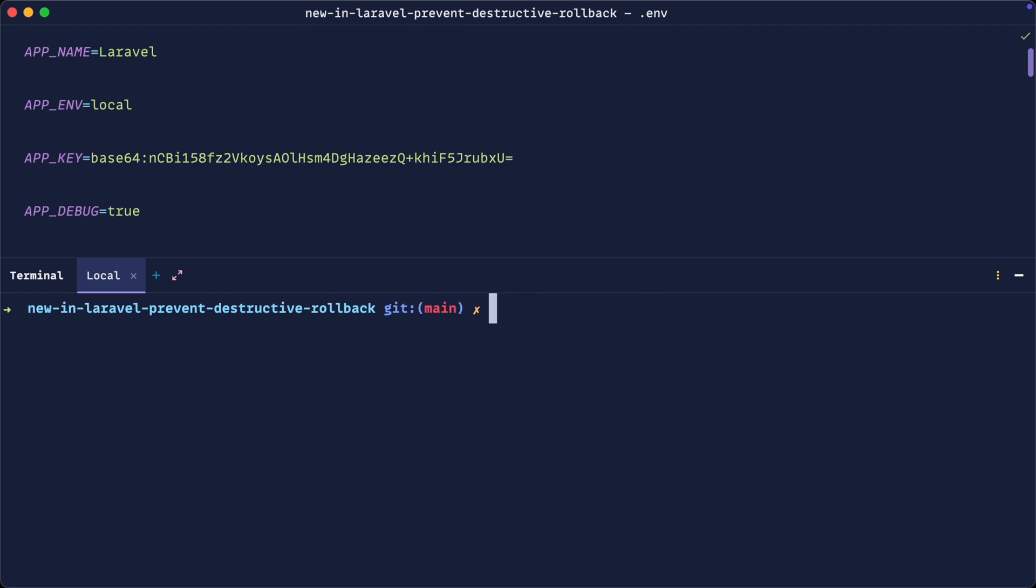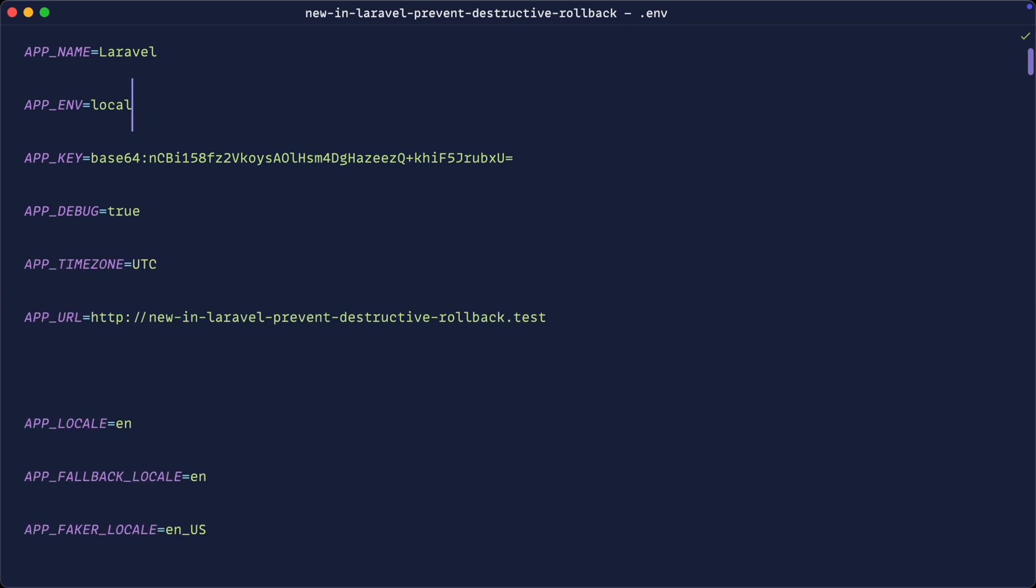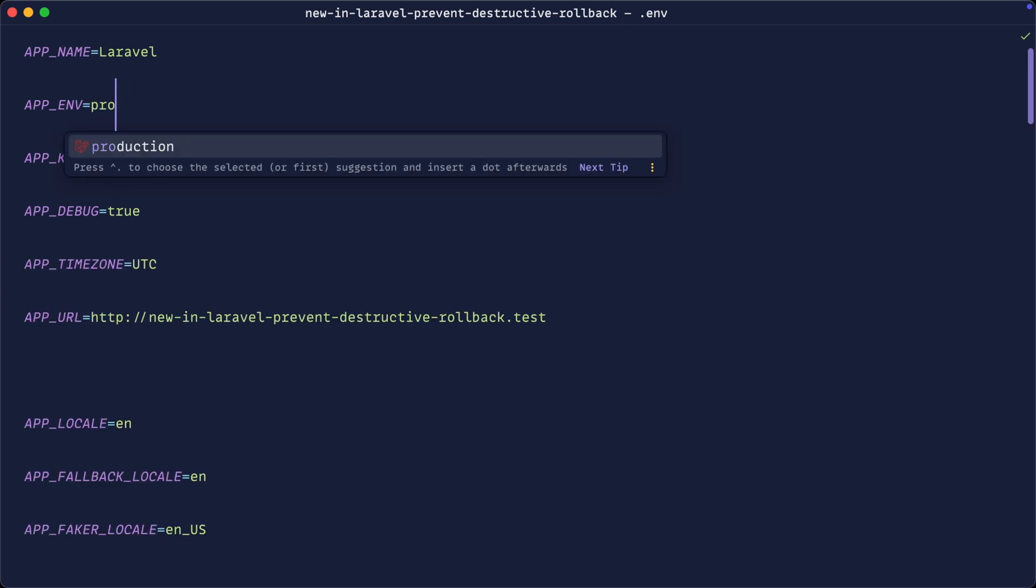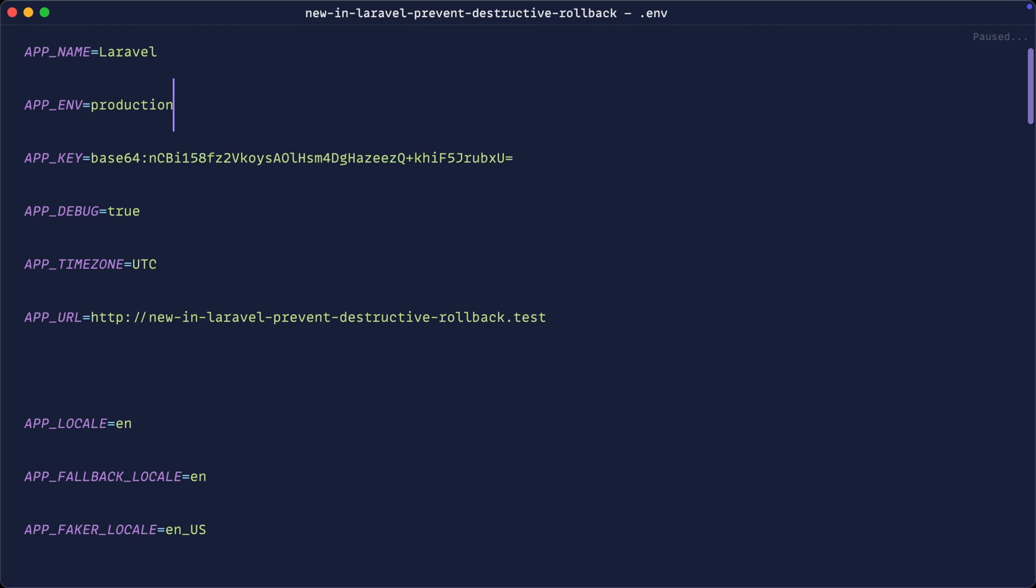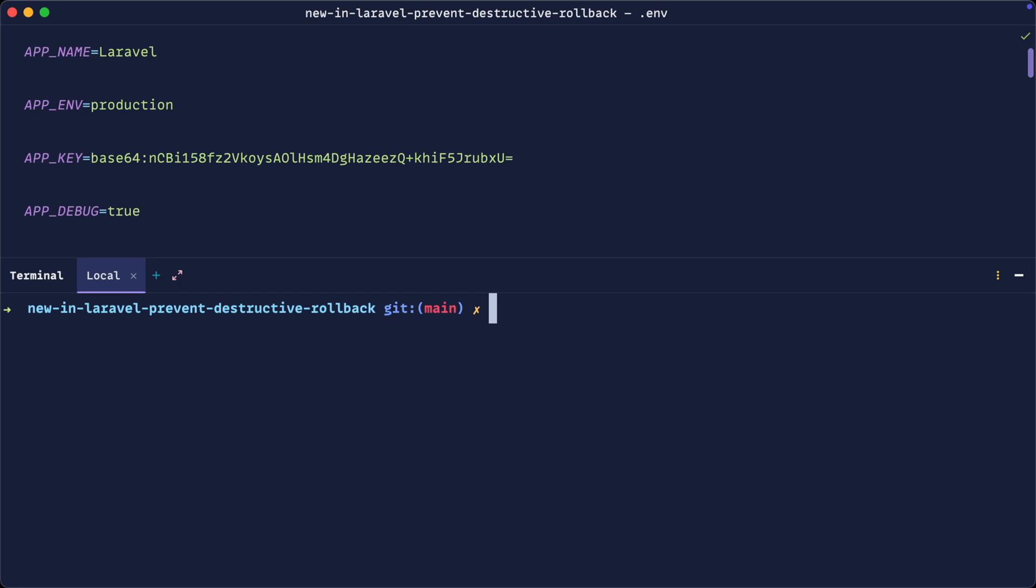So how do we go ahead and stop this happening in production? Well, Laravel already has mechanisms to allow you to potentially prevent these destructive commands being run by default.